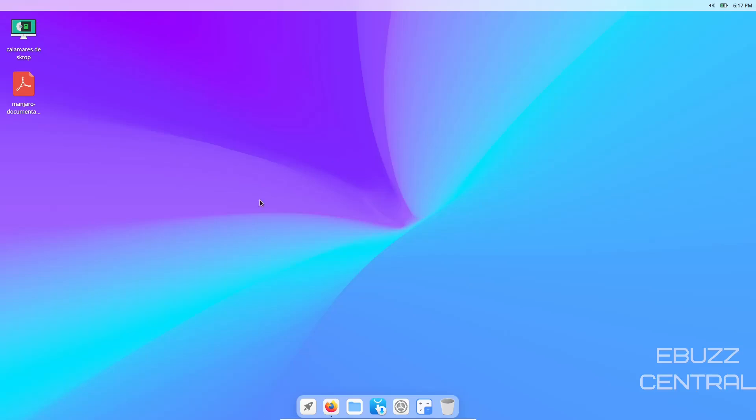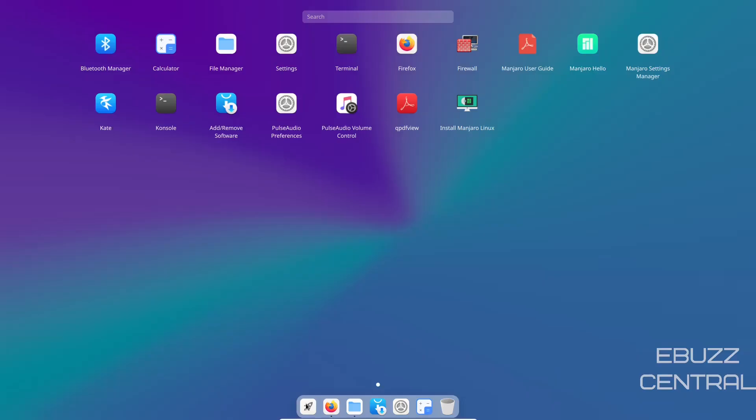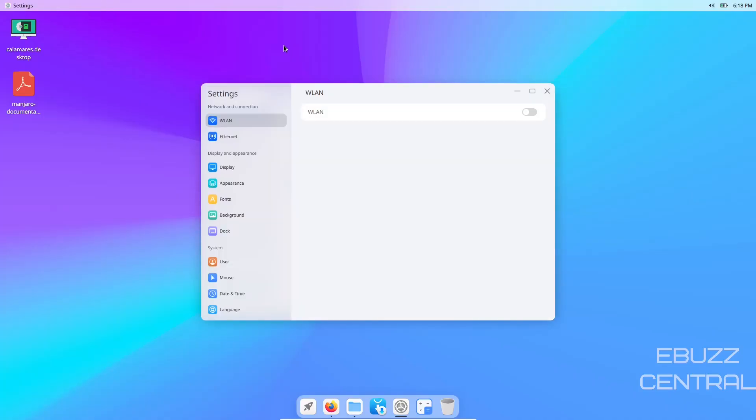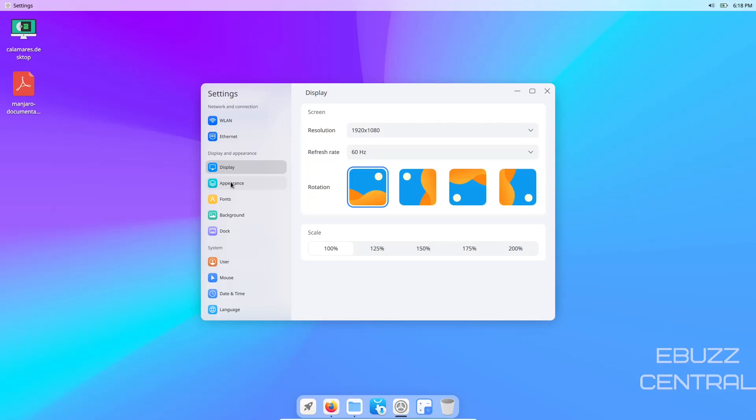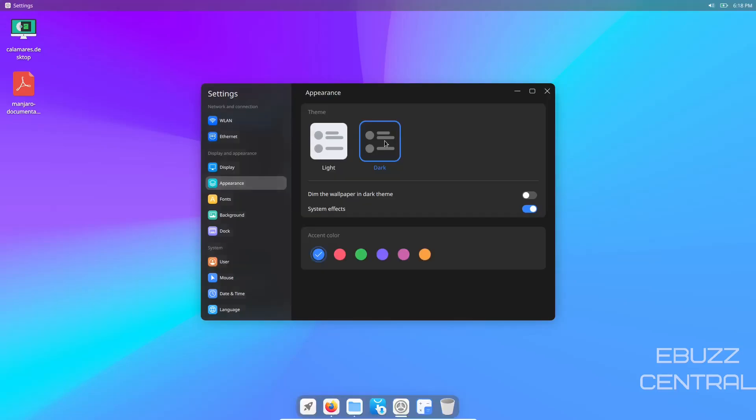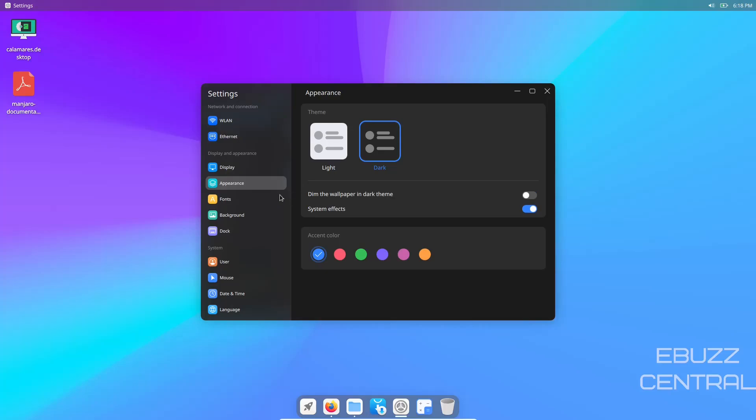Let's open up the file manager. That looks good. Looks like they're coming a long way with this distribution. Let's see if we can set it to a dark mode. Display, appearance. Let's switch that over to dark mode, dim the wallpaper in the theme.